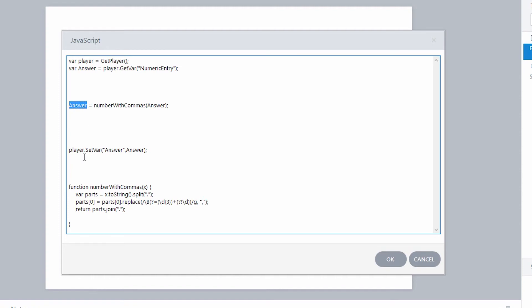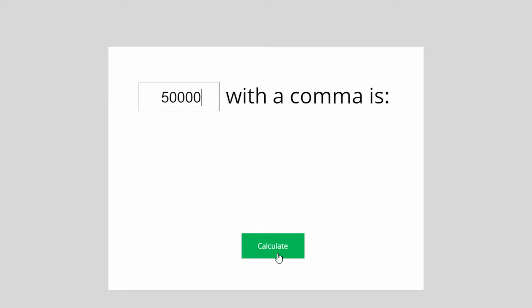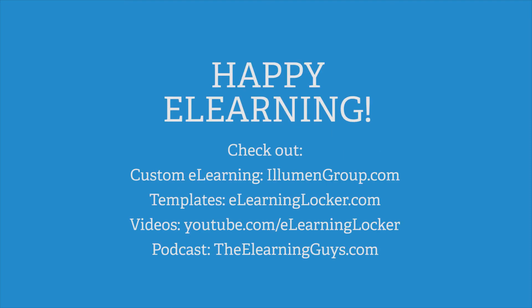Now all I have to do is push that back into Storyline. Just like I pulled variable data into JavaScript, I can push it back out using player.setVar — another thing Storyline created. So I want the 'answer' variable in Storyline to equal the 'answer' in JavaScript. Now Storyline knows the answer variable is 50,000 with a comma. All I have to do is have a text box with that answer in it. When I hit Calculate, it pushes back 50,000 with a comma and that shows up on screen. I'll see you next time.